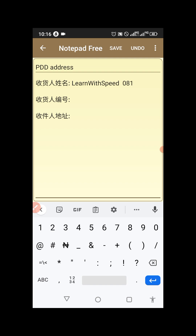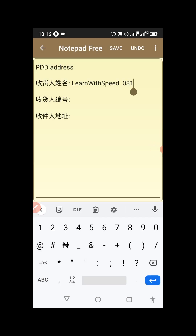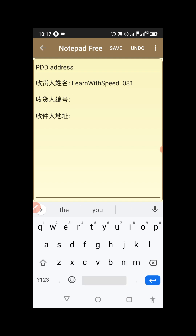For the second field — consigning number — this must be the number of your shipping agent, not your own personal number. It must be a Chinese number because they will be the person to receive the goods there in China. For some shipping companies they will also require a Chinese name in the name field — something like a Choice Logistics name. I have an address I can use as an example.